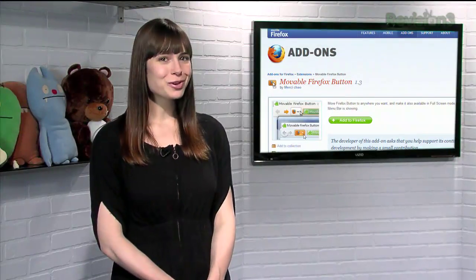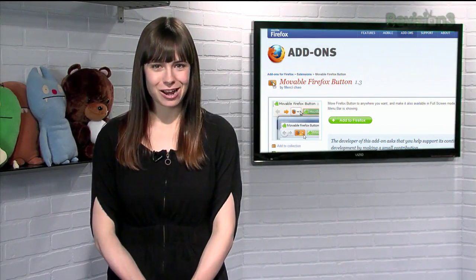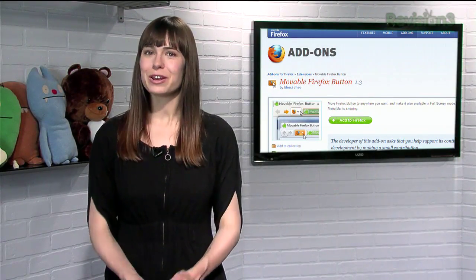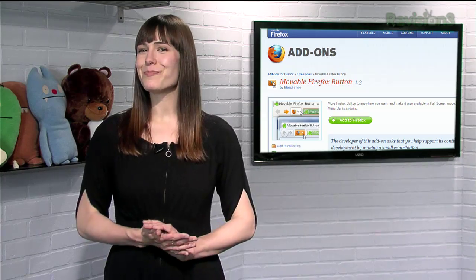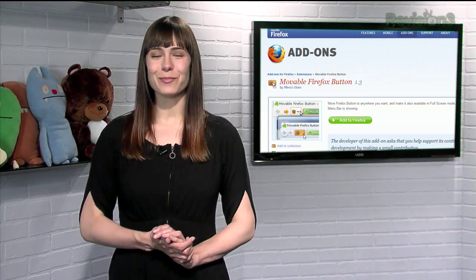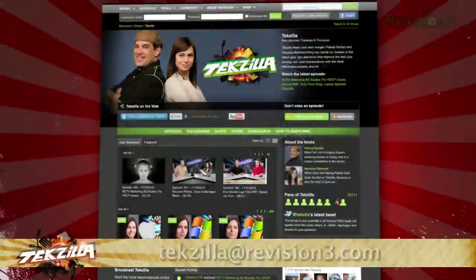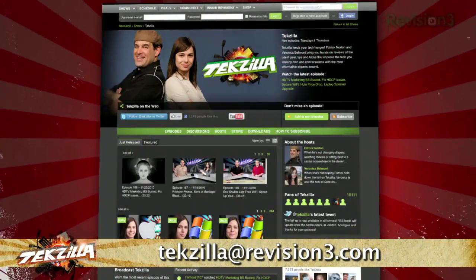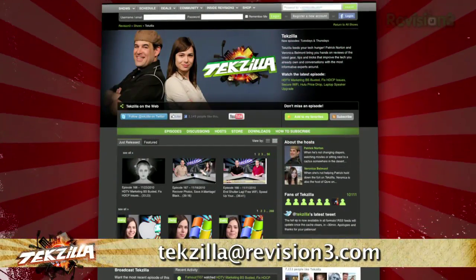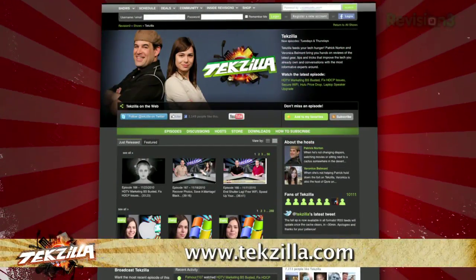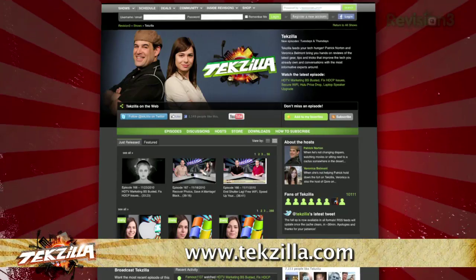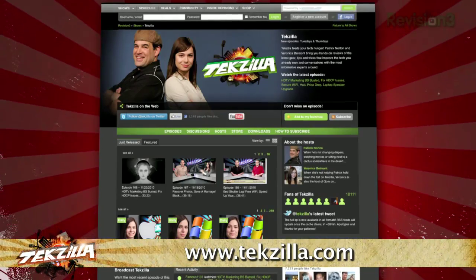So if you're not so happy with the new Firefox and want a bit of that old style back, try Moveable Firefox Button today. Now if you've got a tip for us to pass along to the rest of the TC crew, just email us at texilla@revision3.com. And as always, texilla.com.